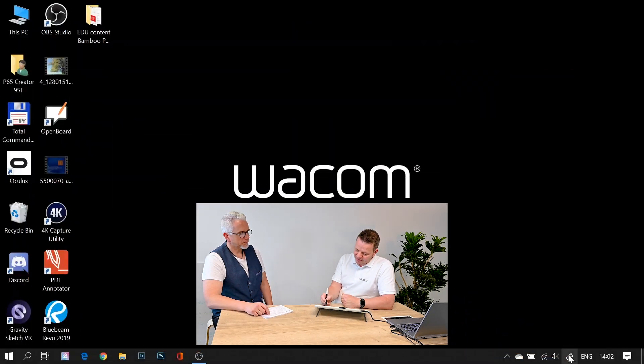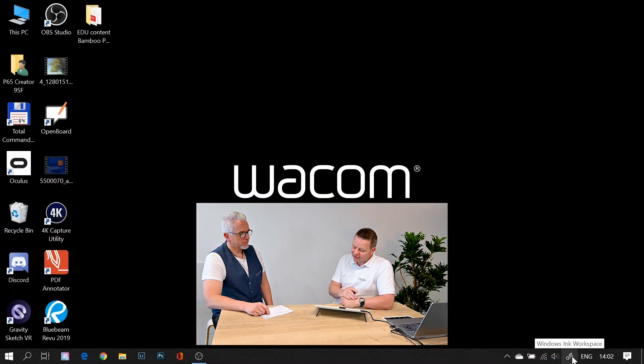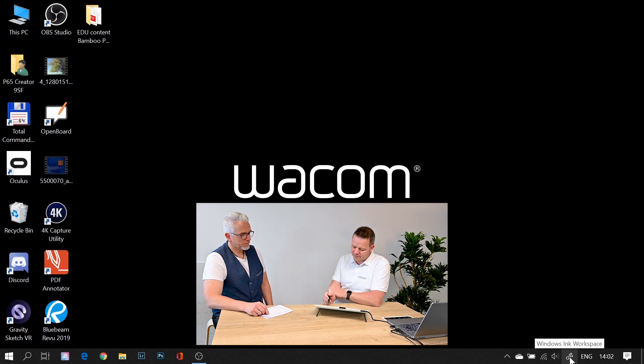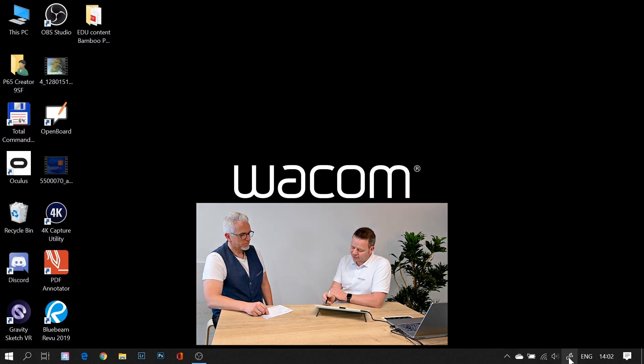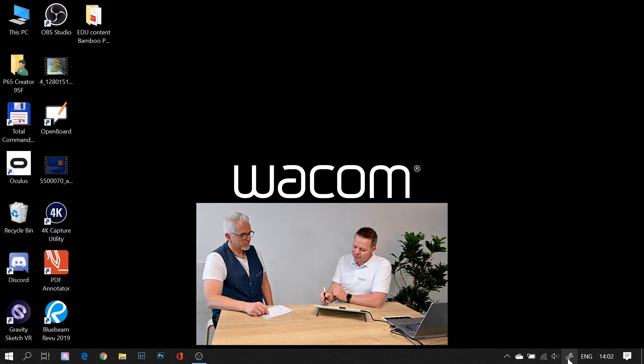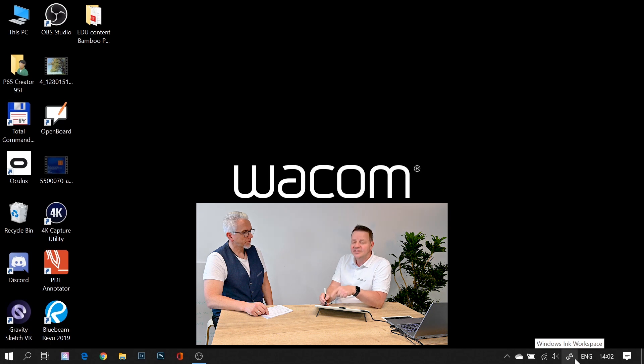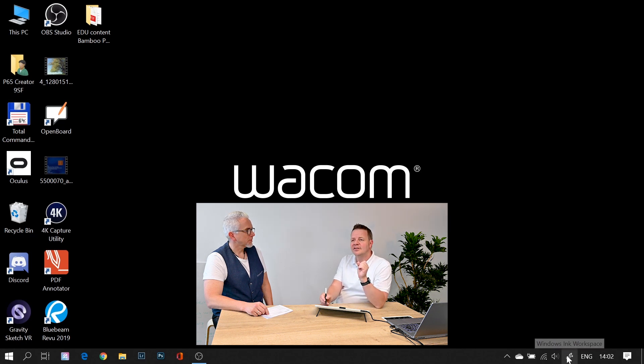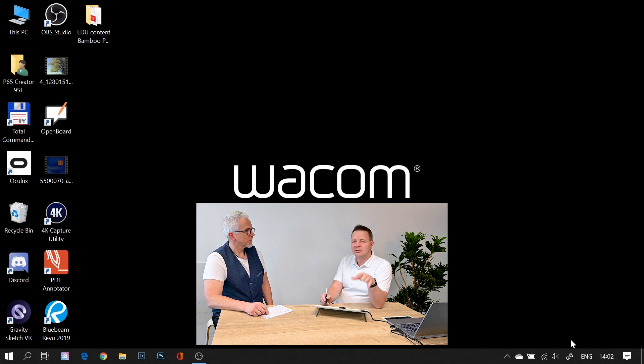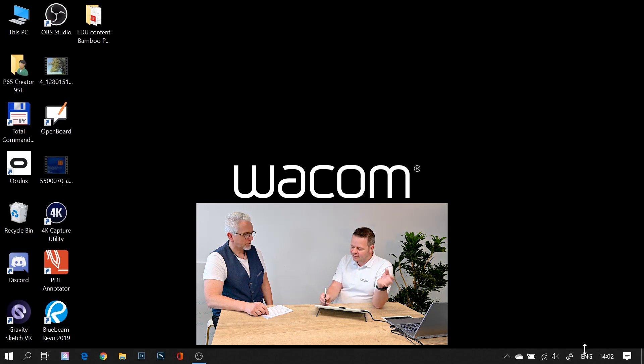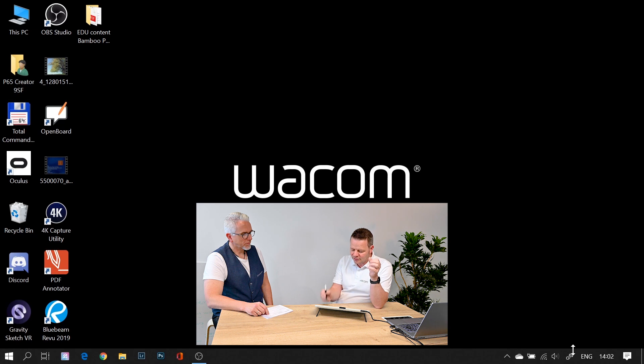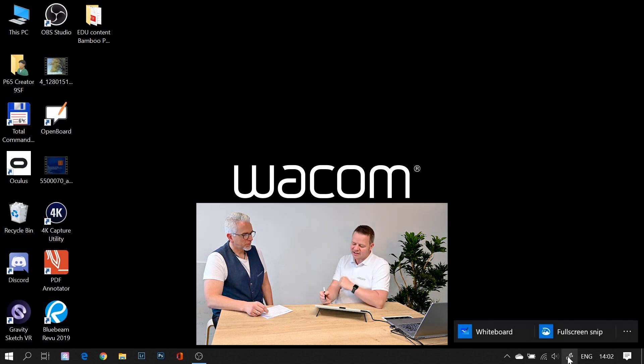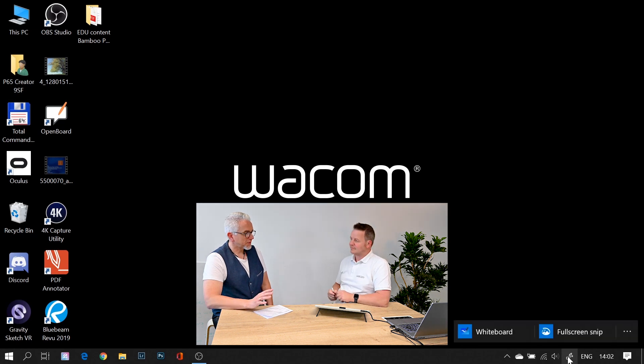That is the Windows Ink workspace. You'll find it in the lower right corner of your display. It's a symbolized pen here, and if you click with your Wacom pen on that one, by the way, you will only see this ink workspace if you have either a pen attached to your system or a Wacom tablet or the Wacom driver installed.